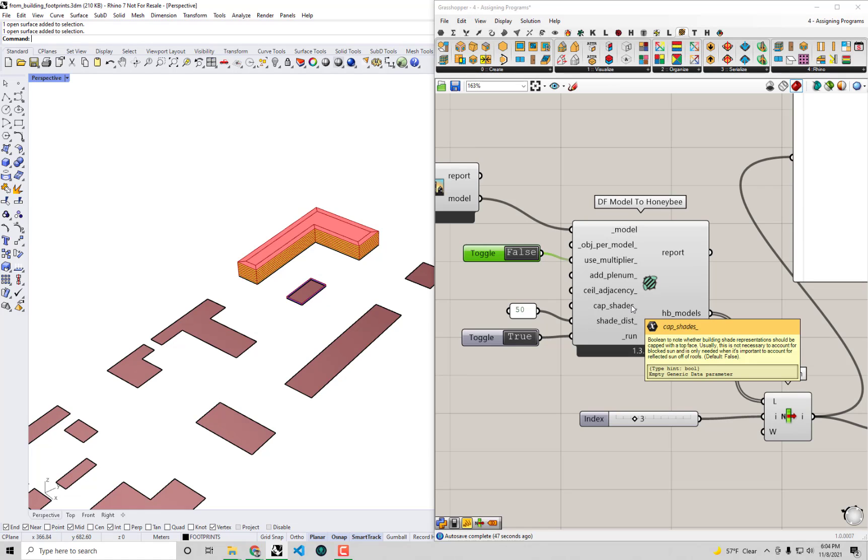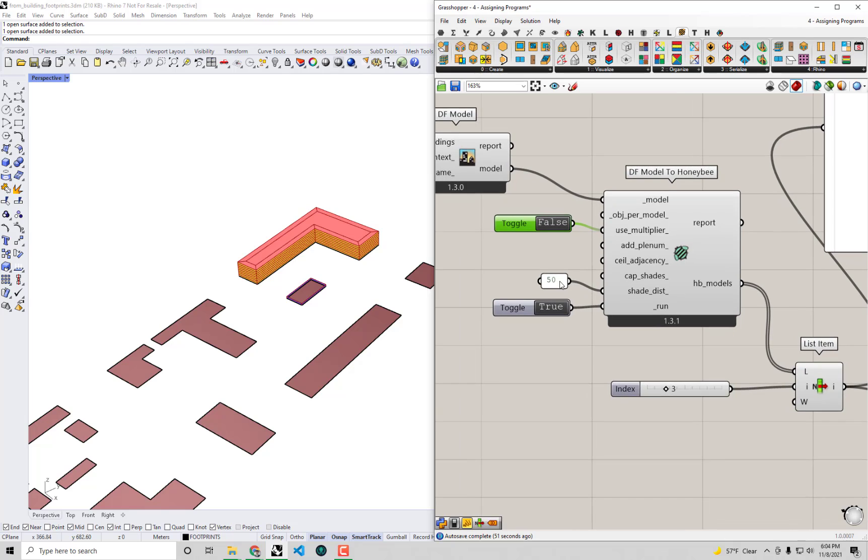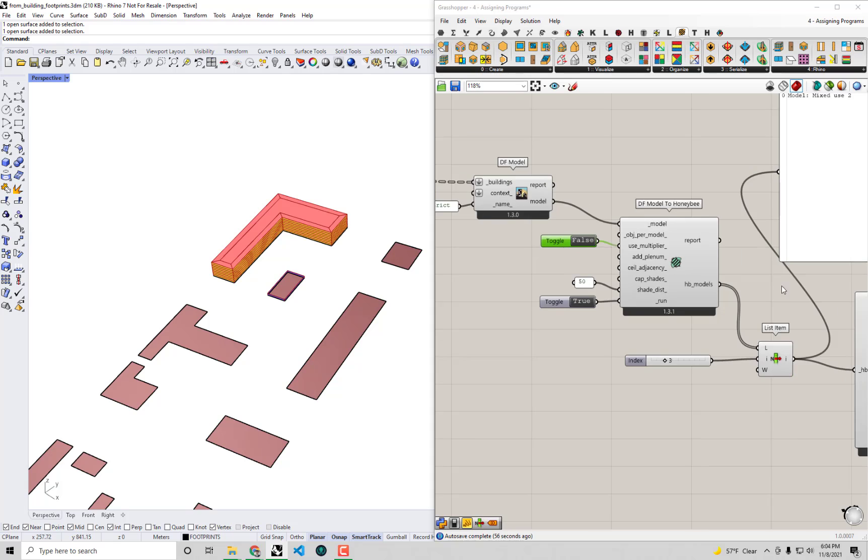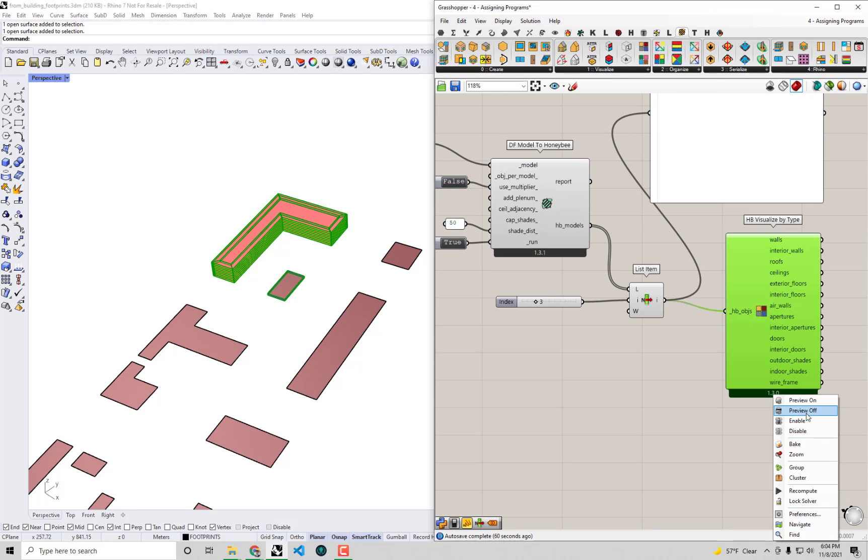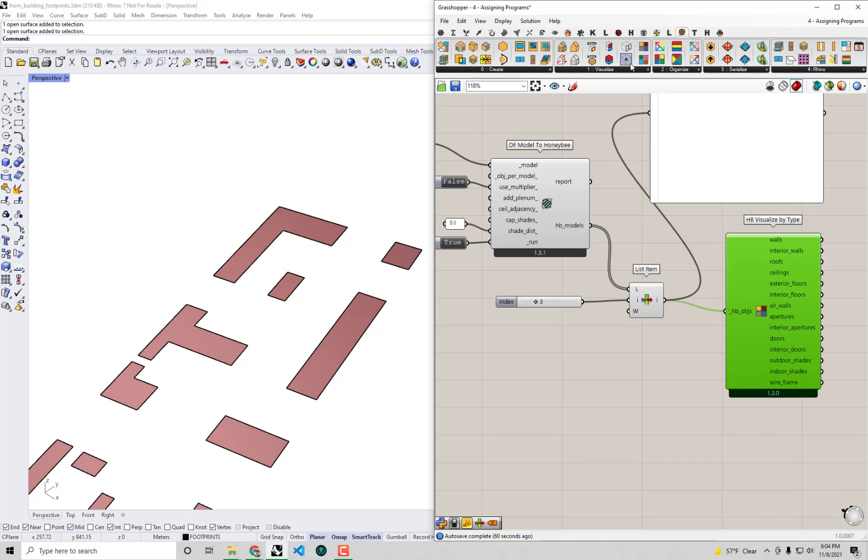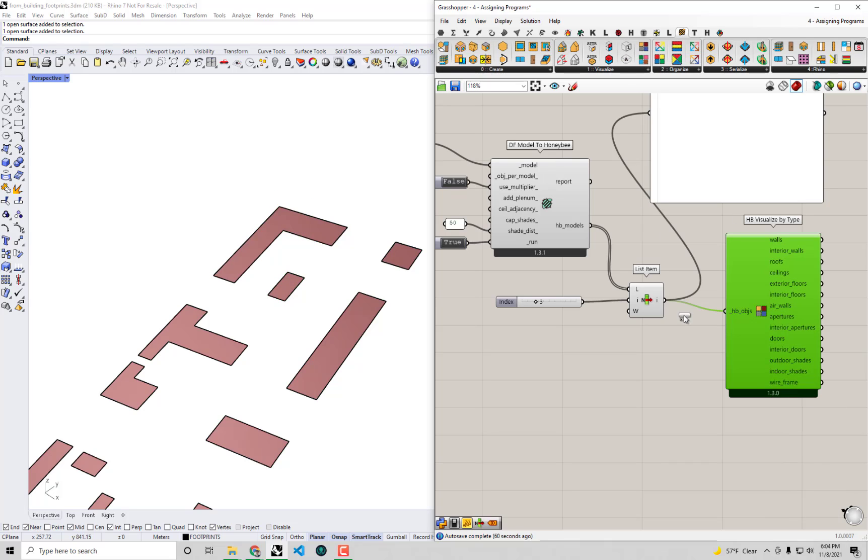And so, yeah, using adiabatic boundary conditions is a perfectly acceptable way to do that. If you really do want to solve interior boundary conditions, maybe it'll help actually for me to show. So let me turn this off and I'll use this native grasshopper visualized by BC.